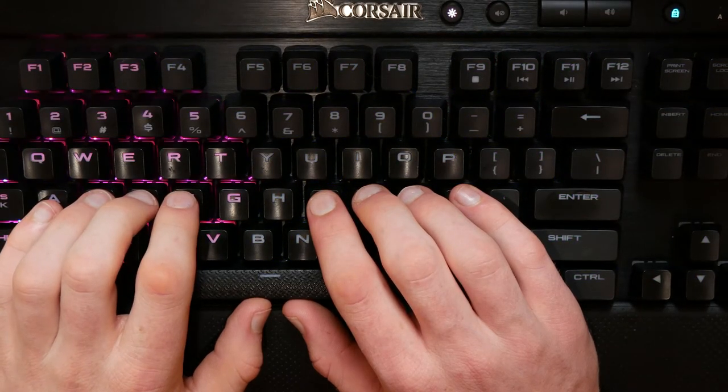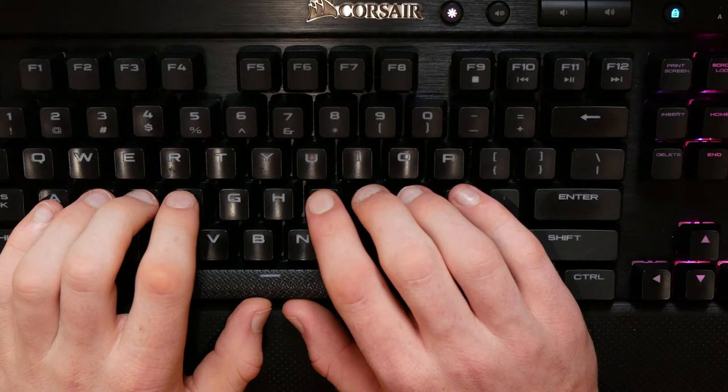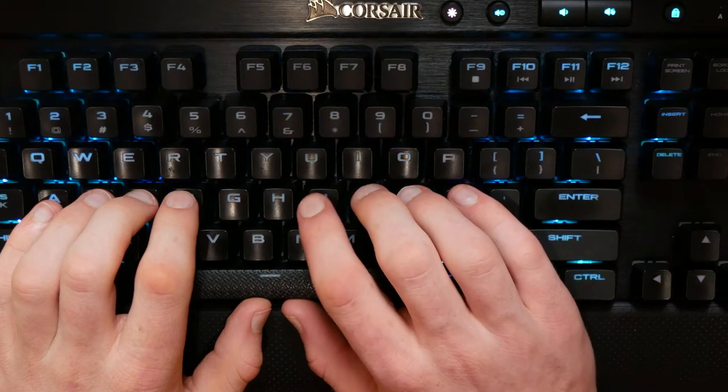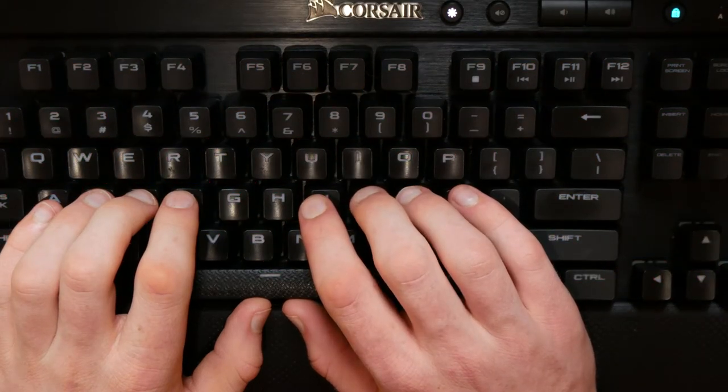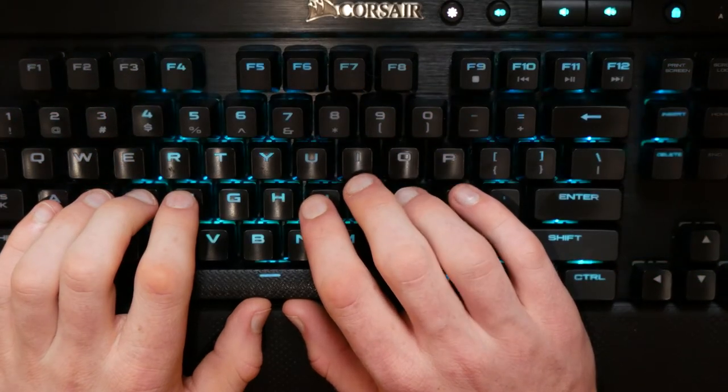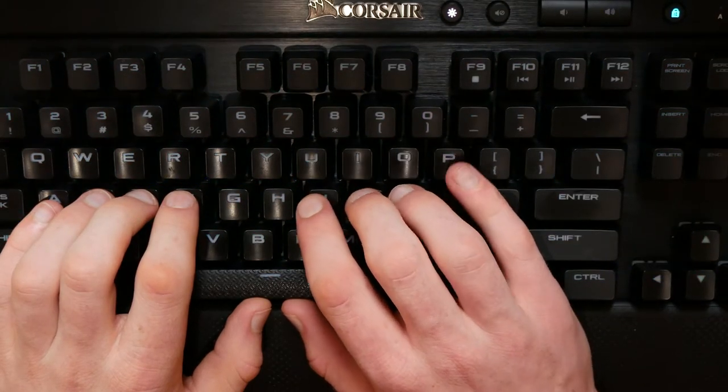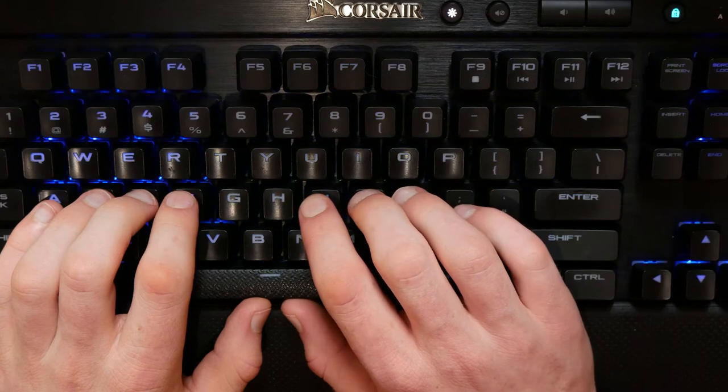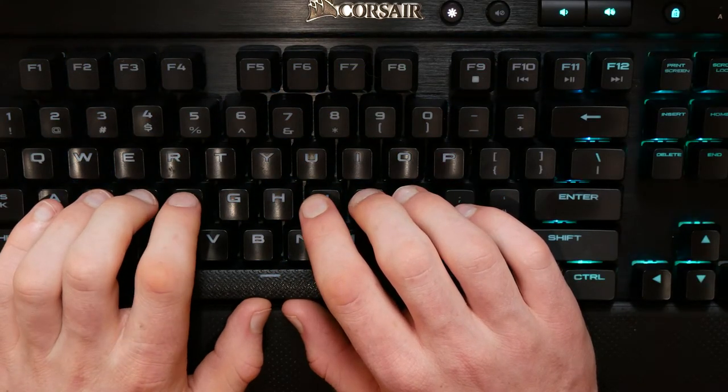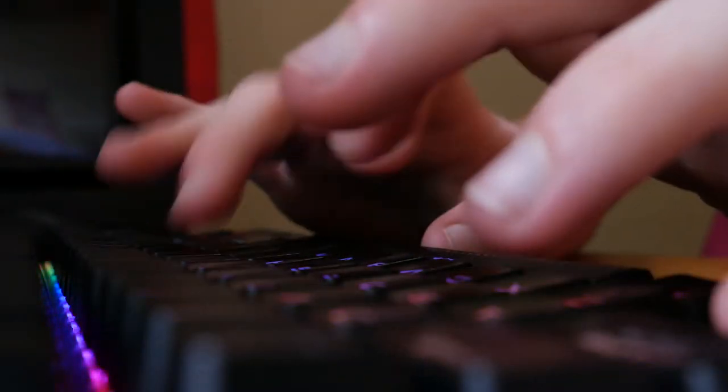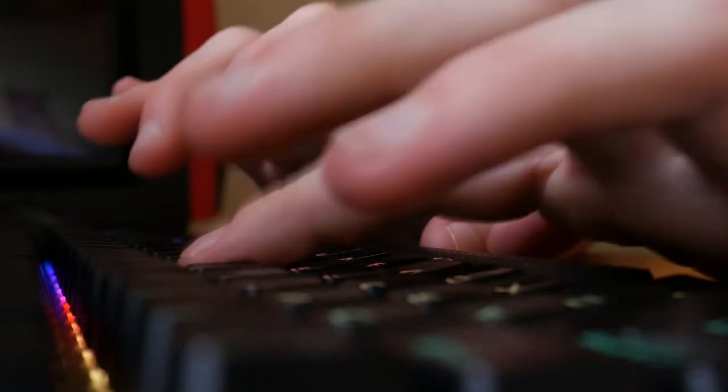I have never been taught how to type, both formally or informally. Everything I know today about the way I type developed merely through trial and error. Despite this, on a good day I can reach roughly 80 words per minute and do not need to look at the keyboard.